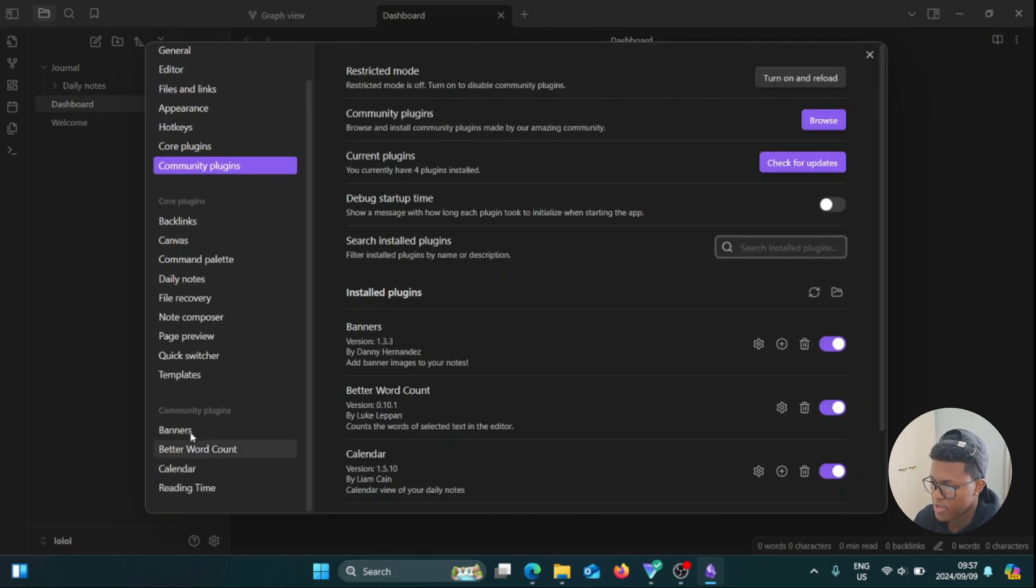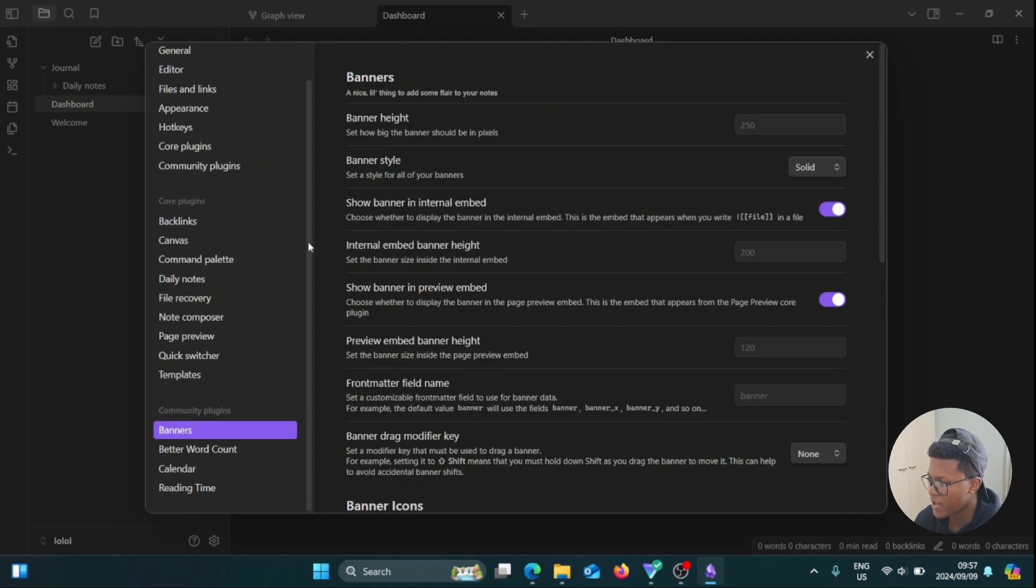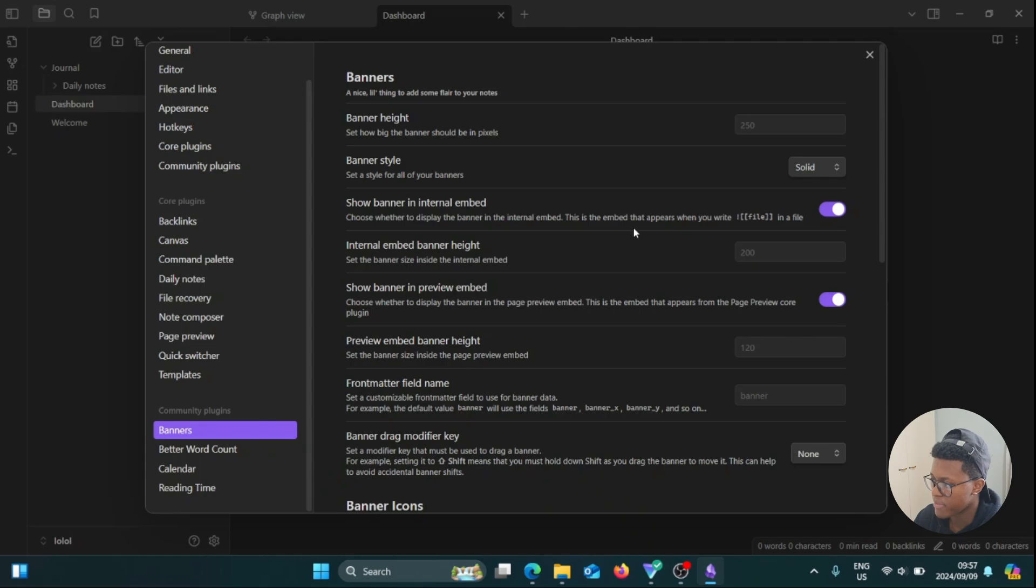And we go to Community Plugins. This is the Banners plugin that we just recently installed. We have different options here: Banner Height, Banner Style, Show Banner in a Total Embed and Total Embed, Banner Height, Show Banner in a Preview Embed.